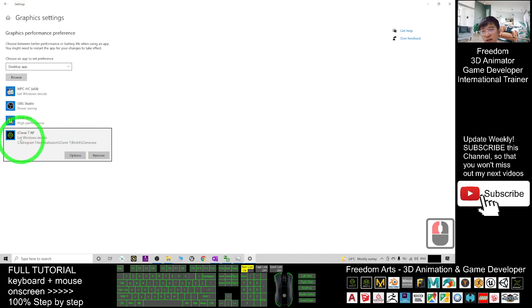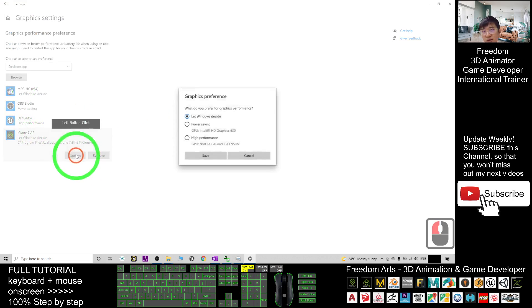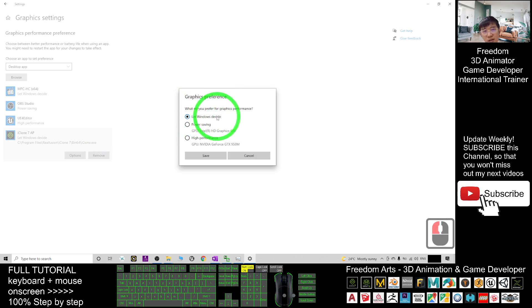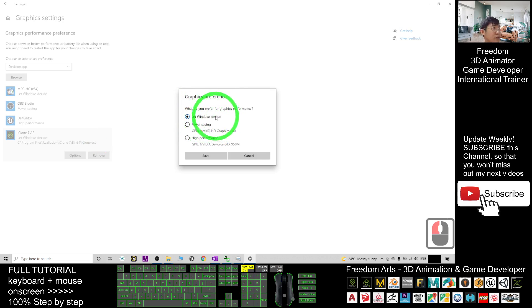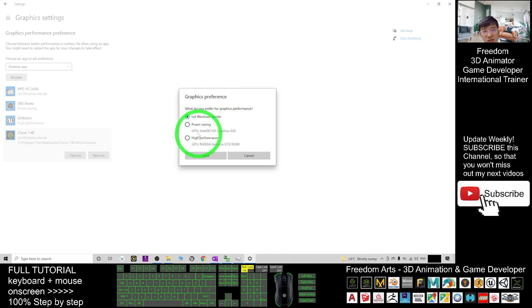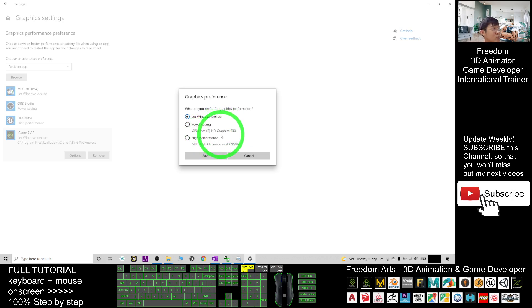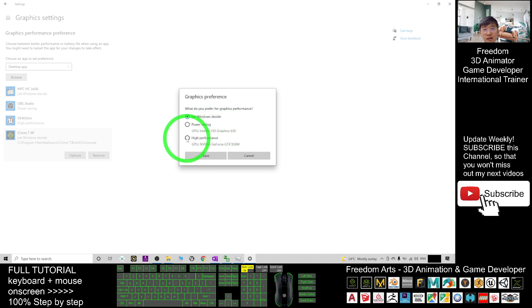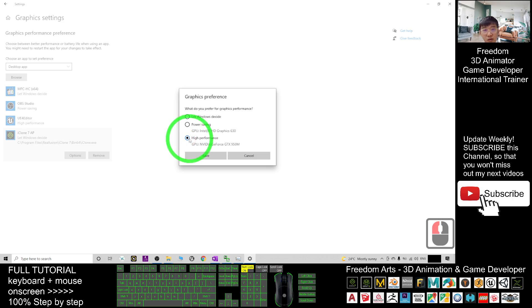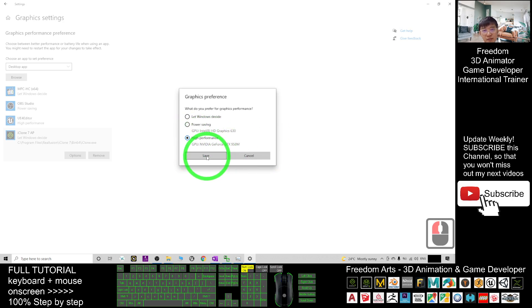Once you set it already, you can see by default it will let the window decide. So sometimes the window may make the mistake to choose the power saving mode GPU. That is an Intel HD Graphics. This is the integrated GPU that we don't want. So we manually choose it as the high performance. Once you choose that already, then click save.